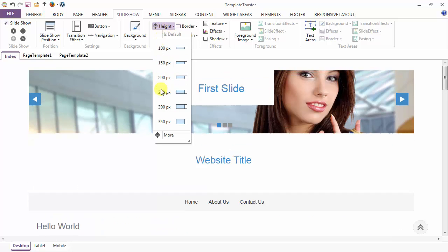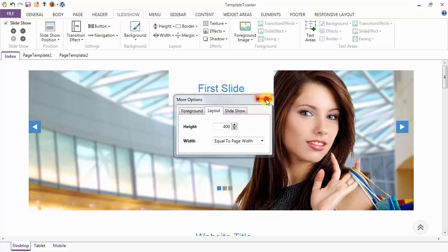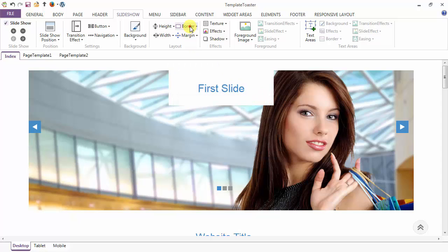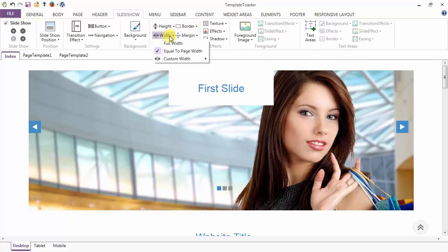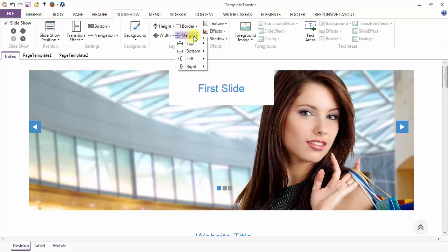Here is the height option — you can set it from the dropdown or use the more option to set it manually. Next is your border option — here are the various styling options for your border like style, thickness, radius and color for the slideshow. This is the width option — whether you want full width, equal to page width, or a custom width. And this is the margin option — you can give margin to the slideshow from top, bottom, left or right.